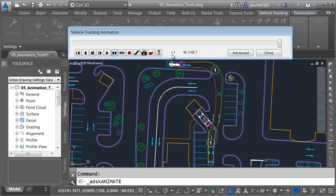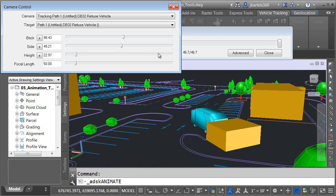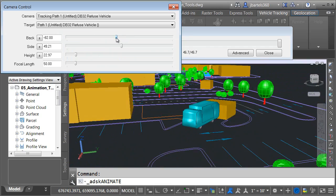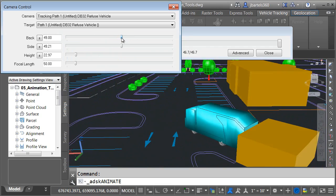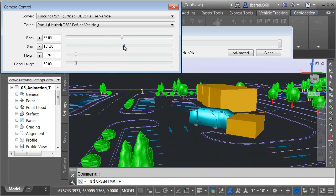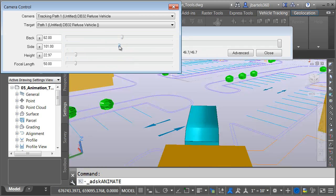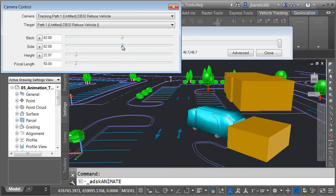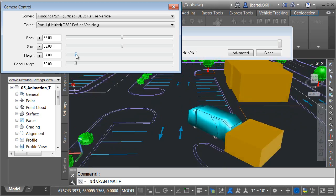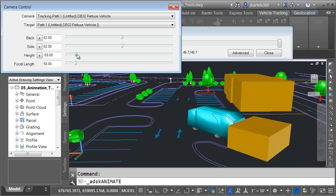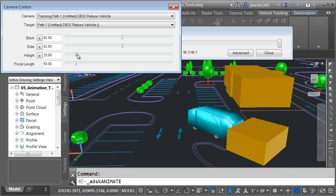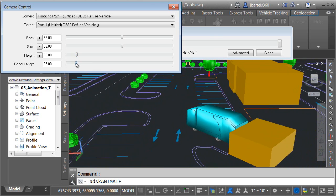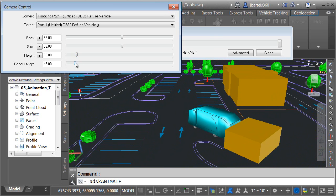If you'd like to view the animation in 3D, click the Fly By Camera button. This will bring up an additional camera control. Using these sliders, I can position the camera in front of or behind the vehicle. I can zoom in and out using the Focal Length slider. It's important to note that these adjustments can also be made during playback.